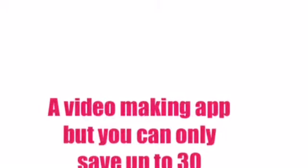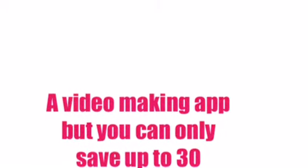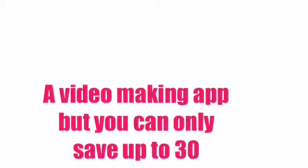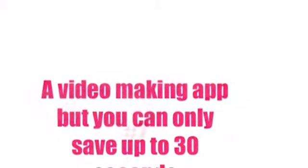Number 6: Perfect Video. I use it. It's a video making app but you can only save up to 30 seconds.